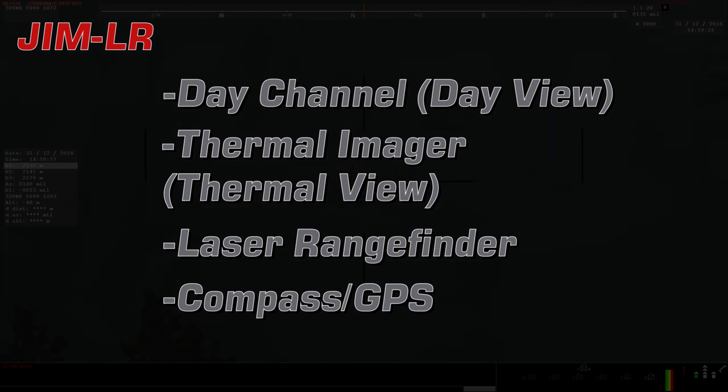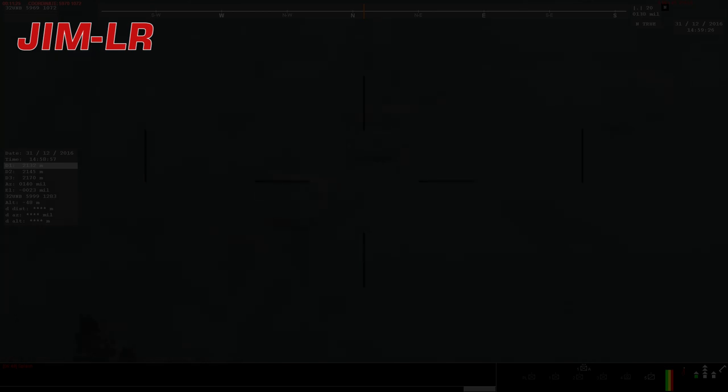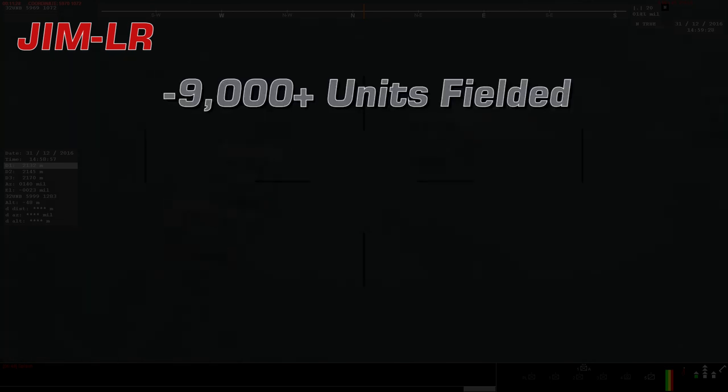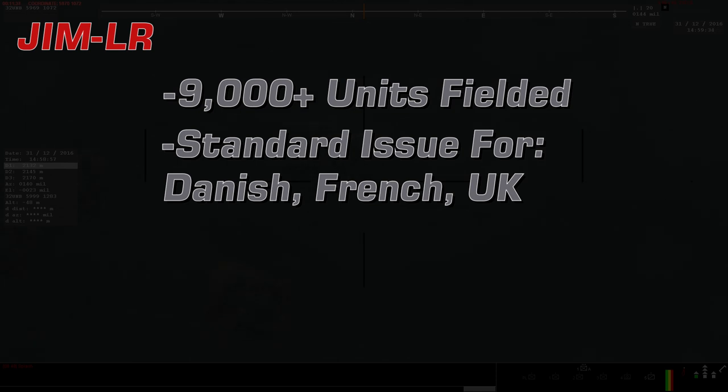As of October 2019, over 9,000 units have been supplied to military customers, and the system is standard issue with the Danish, French, and UK armed forces.